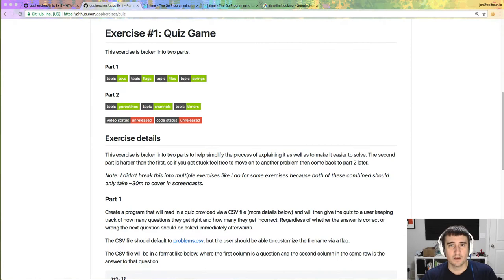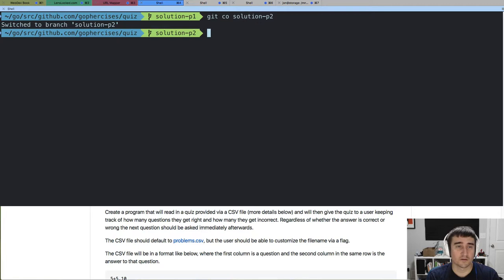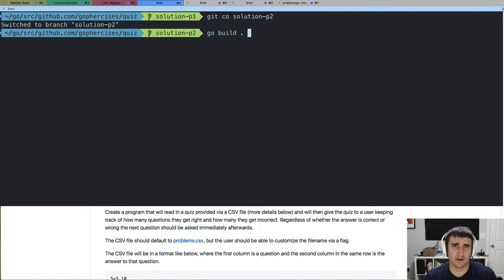In exercise one we're going to be focusing on building a quiz game. This exercise is broken into two parts. The quiz game is basically a game where we read a CSV file and start a quiz that has a timer. These quizzes will be relatively simple, coming from a CSV file, and are intended to be something like addition or multiplication problems — little math problems with one-word or one-number answers.